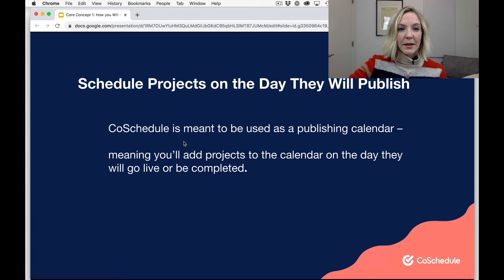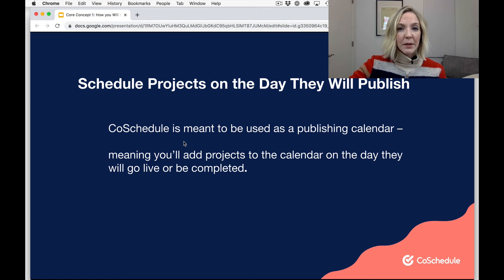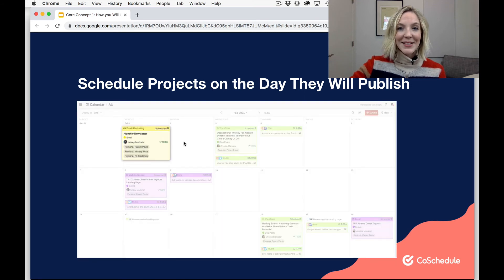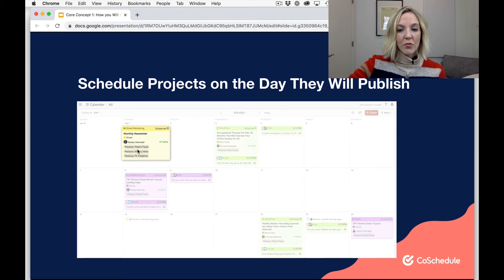The next important core concept to understand is that projects in CoSchedule go on the day they will publish. So when you add a project to your CoSchedule calendar, you should add it on the day that it goes live or the day that it publishes. This is because CoSchedule is meant to be used as a publishing calendar. It also gives you visibility into when everything is going live and creates deadlines for your team to work with. Here's an example: this email newsletter will go out on February 1st, and that means that is the day that I've added it to my CoSchedule calendar.